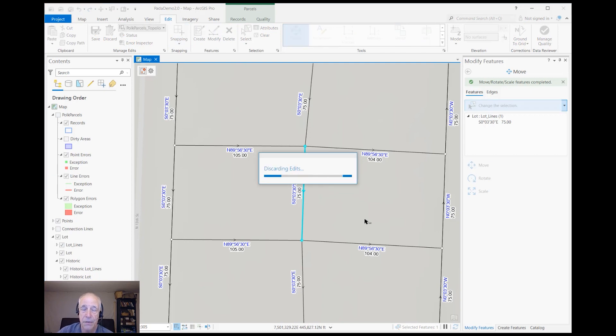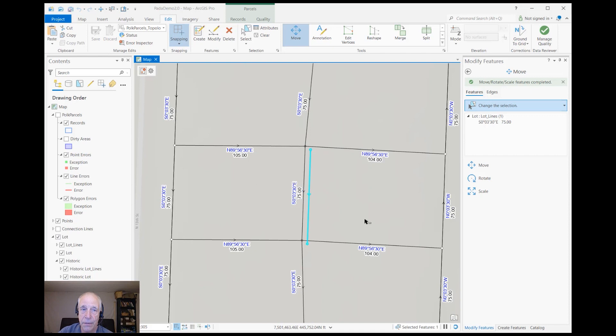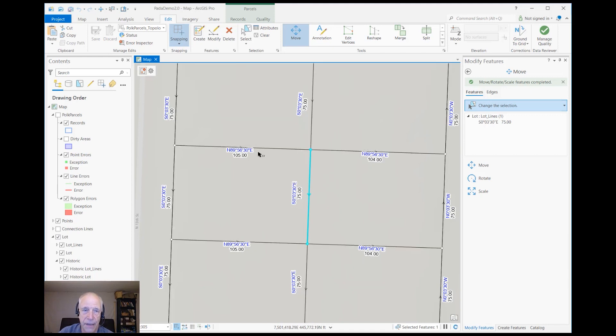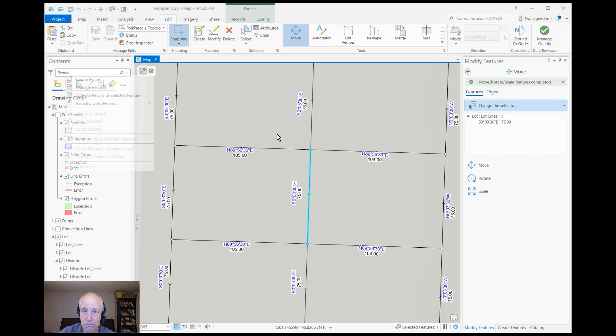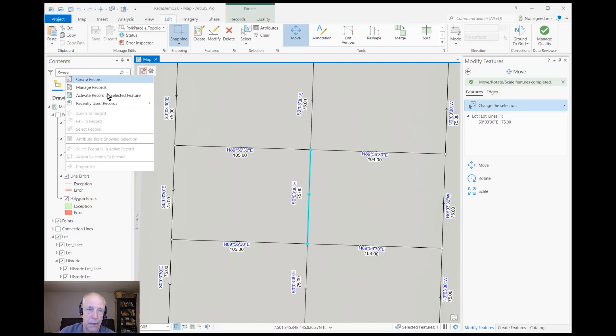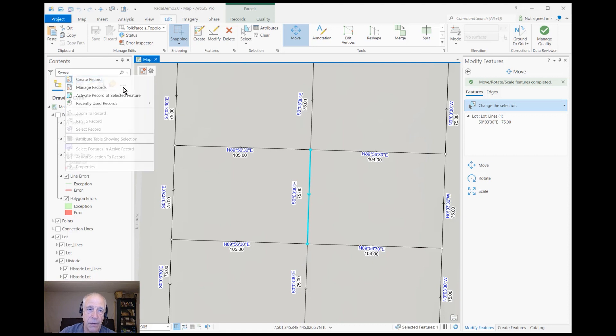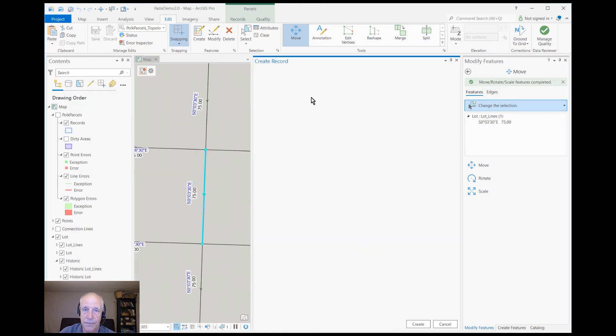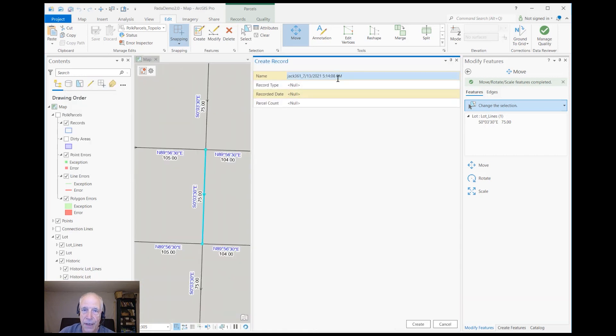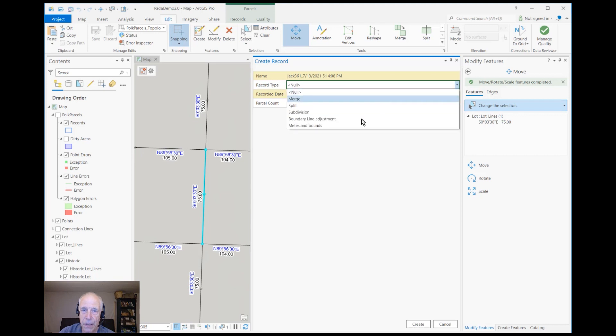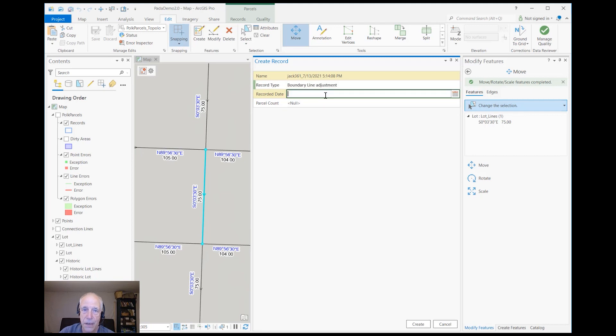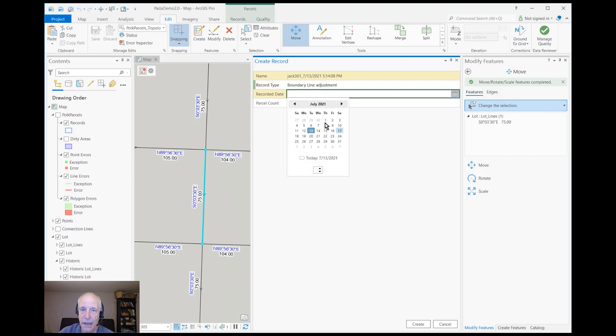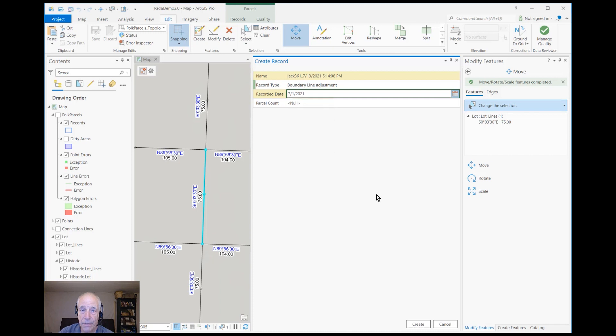So to do a true boundary line adjustment, we need a record in the parcel fabric to keep track of the fact that the owners exchanged some money for land at the boundary line. So I'll create a record, and you can name it as you need to. You can also specify the type—that's an editable list—and let's record the date that it legally occurred on, not the date that we do the edit. Let's create that record.